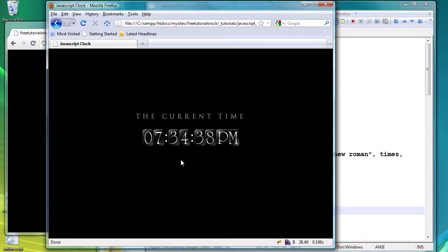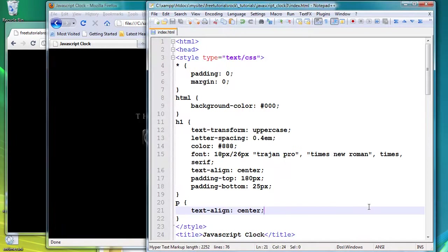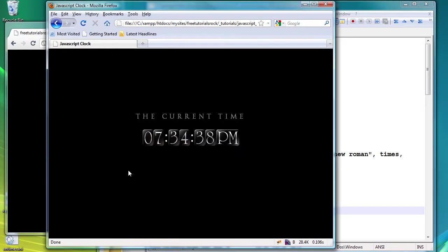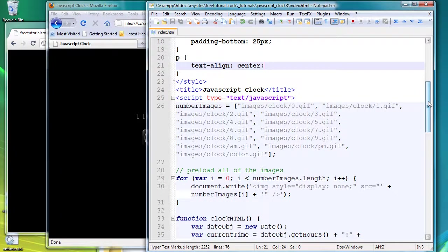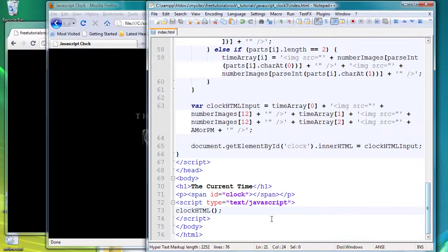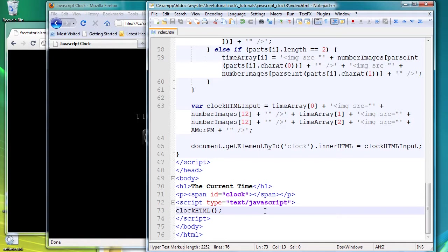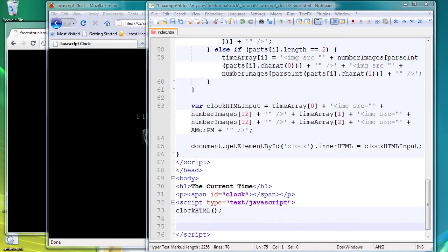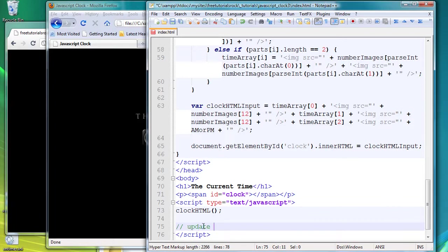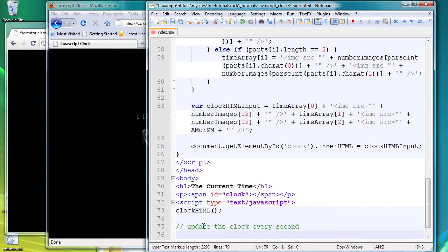So in order to update this, we have to insert one very simple function at the end, and it's going to update this function every one thousand milliseconds. So go to the very bottom and we're going to create a function that's going to update the clock every second.